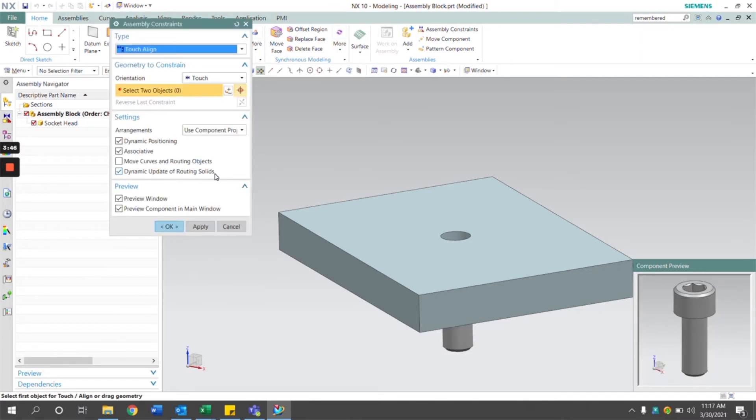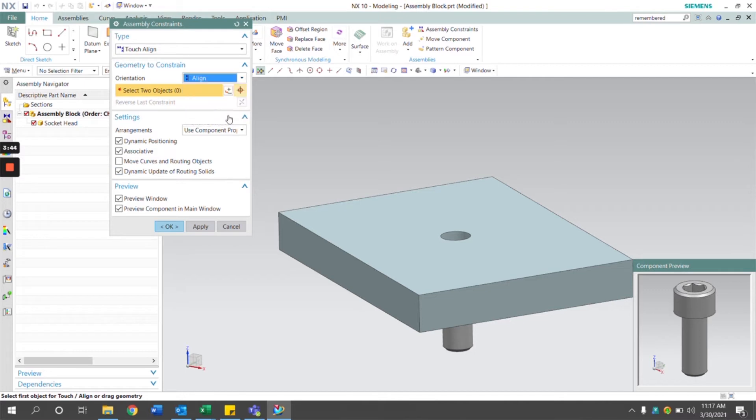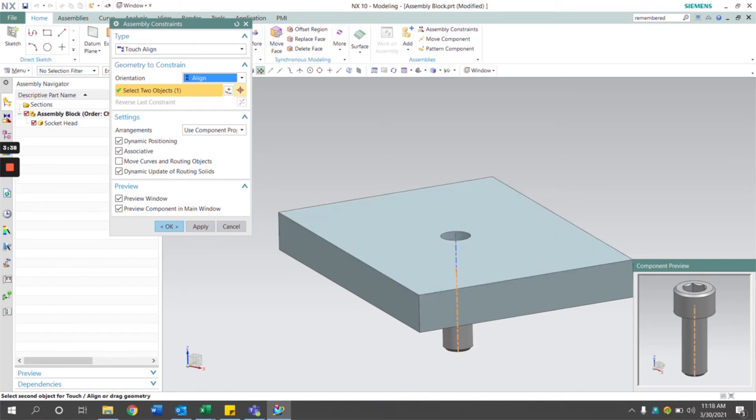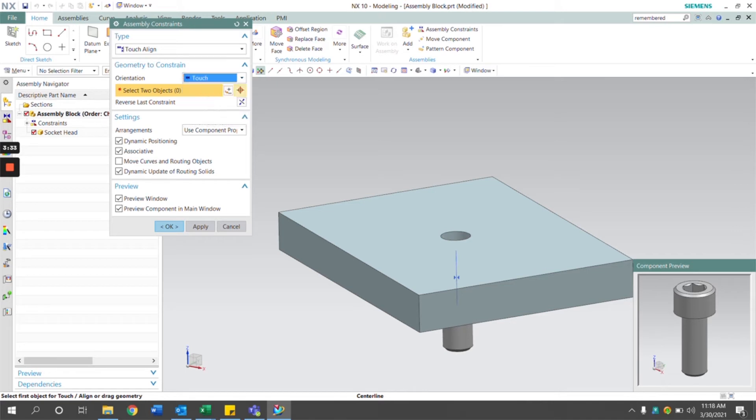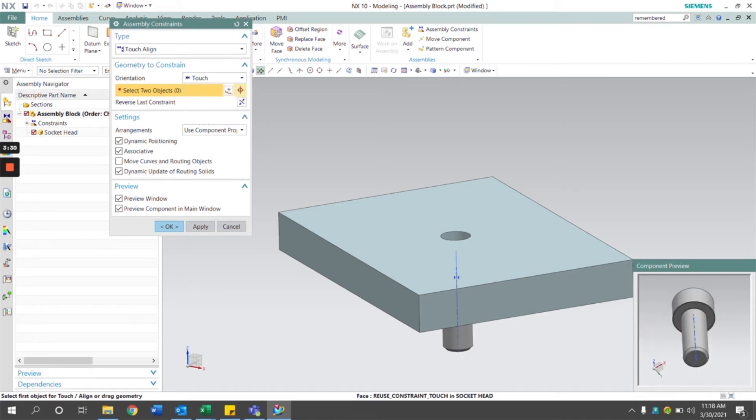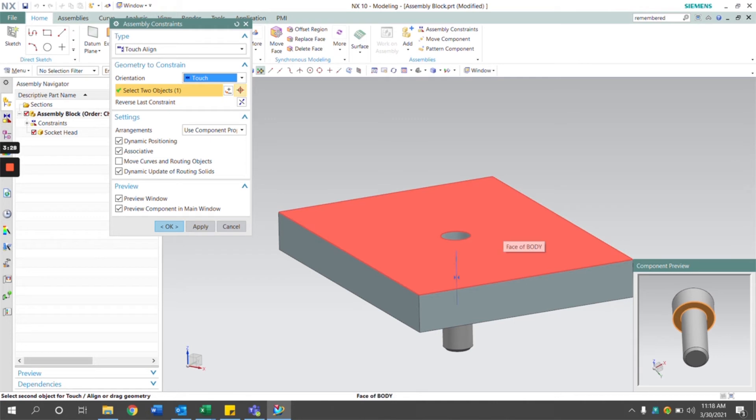For this part I want to add an align constraint to align it to the center line of the socket head and the center line of the hole. I also want a touch constraint from the bottom of the head of the screw to the top surface of the assembly.